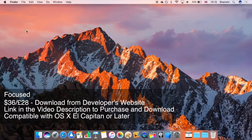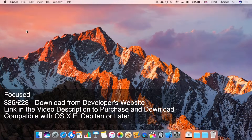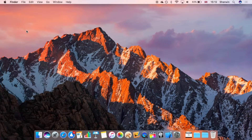Unlike most Mac apps, this one requires you to go to the developer's website where you can purchase a license for the software and then download it as an application file to install. I'll leave a link in the description, and it's compatible with OS X El Capitan or later, including macOS Sierra.